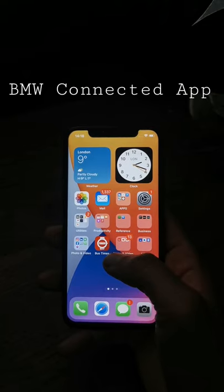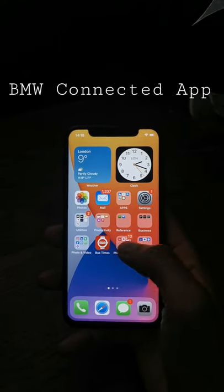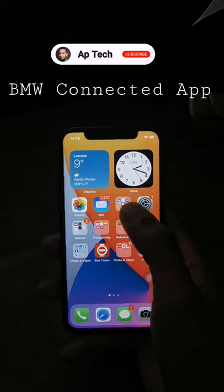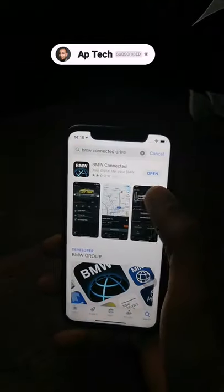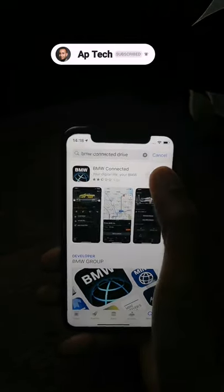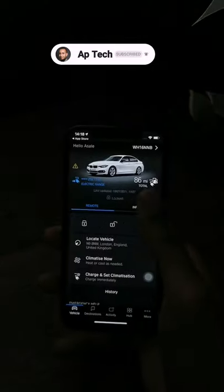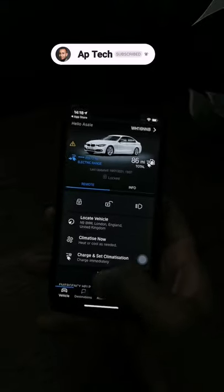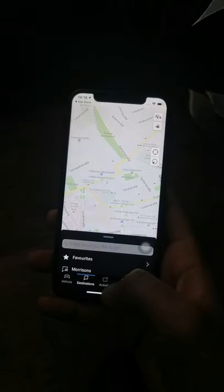How to set a destination with your BMW Connected app in 60 seconds. First, you need to download the app — BMW Connected — from the App Store or Google Play.